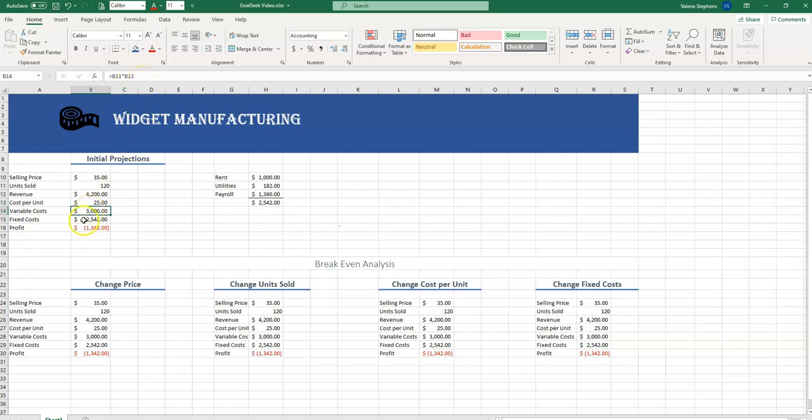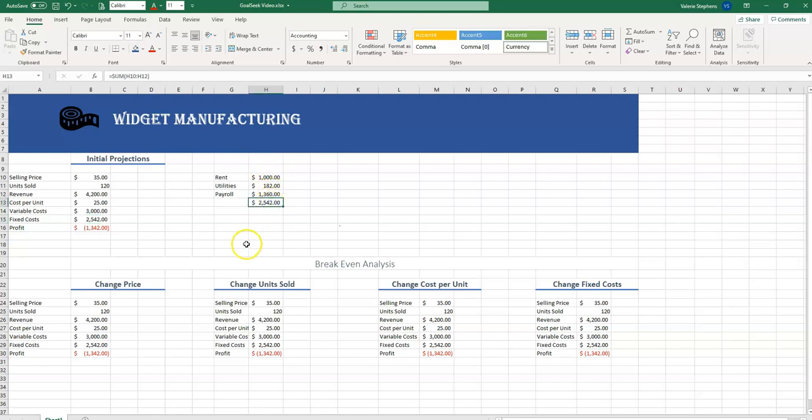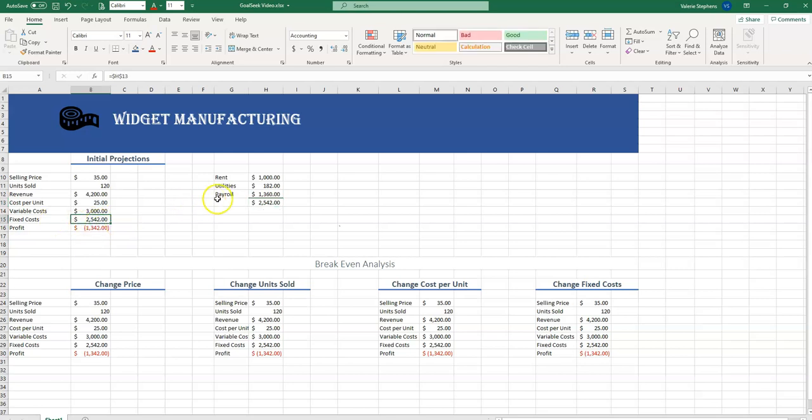Our fixed costs are things like rent, utilities, and payroll. We'll add those up, and we see that they come to $2,542. So this cell will equal this cell.